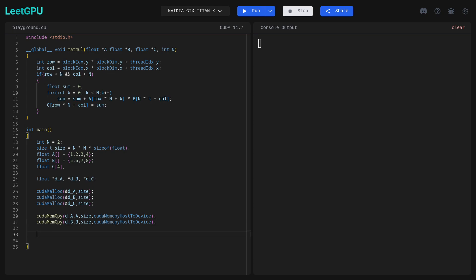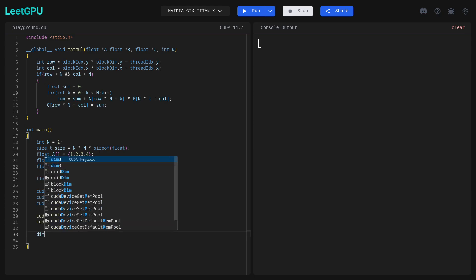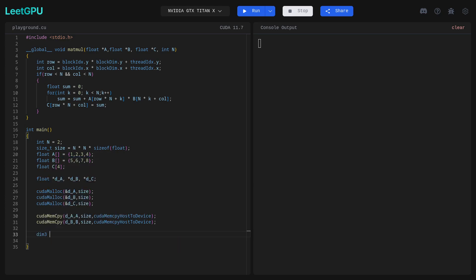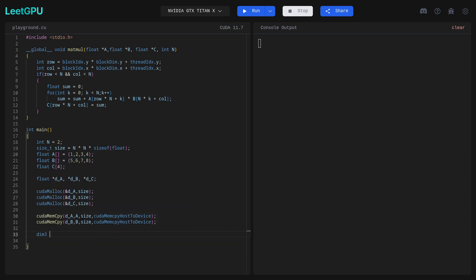Then we need to define the number of threads and number of blocks. There is a keyword dim3 for this. Let's define blocks first, then threads.